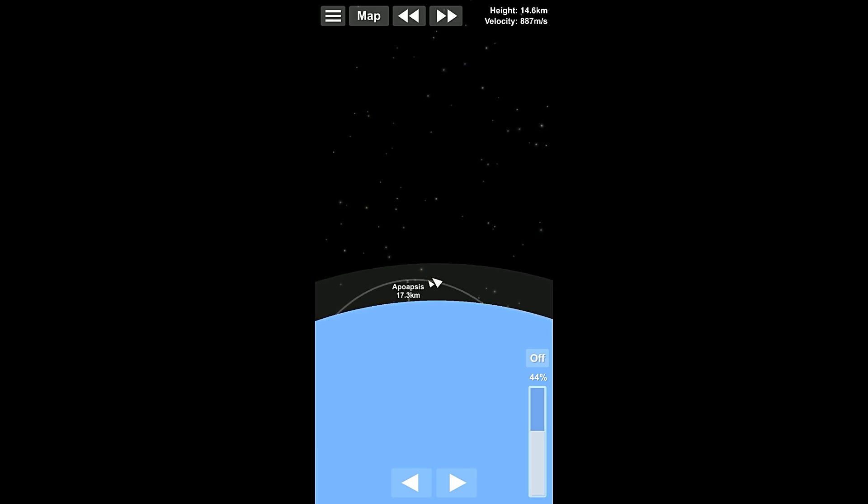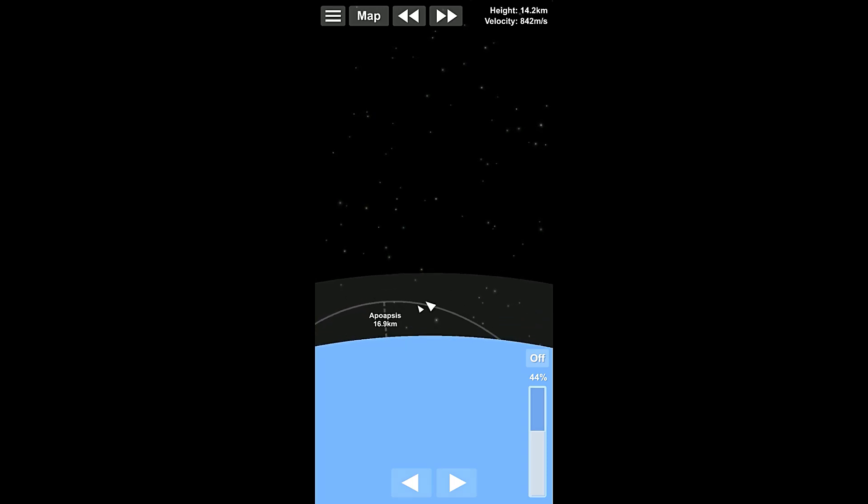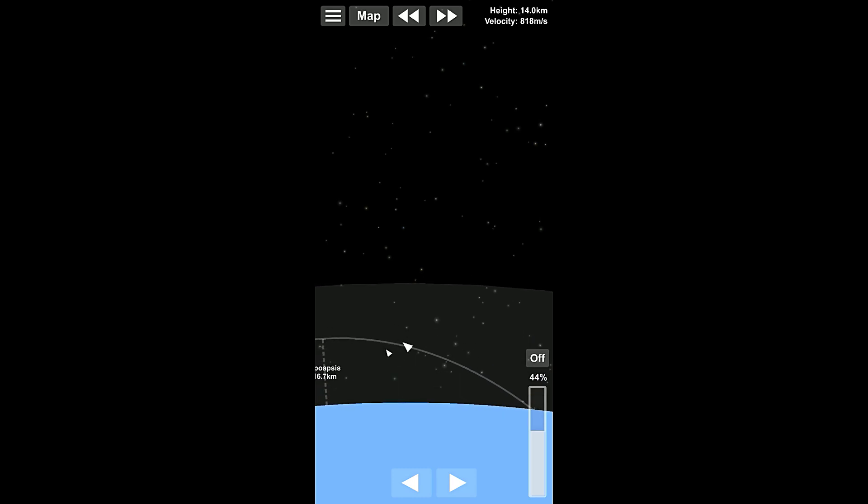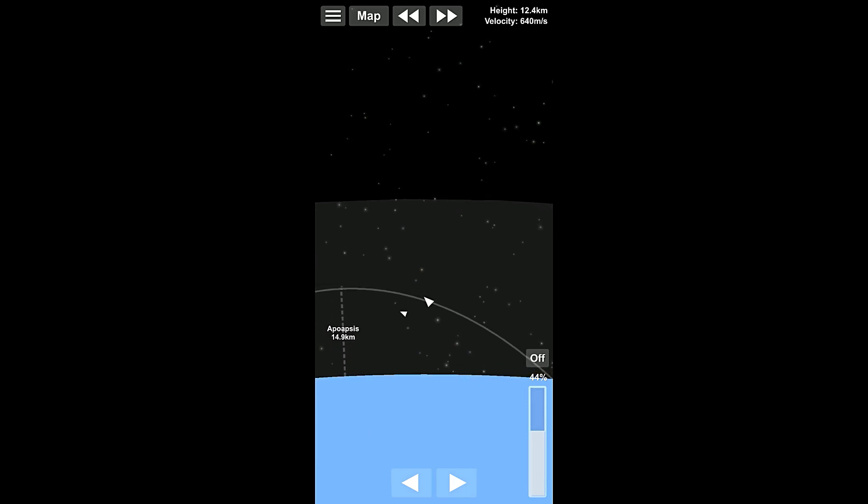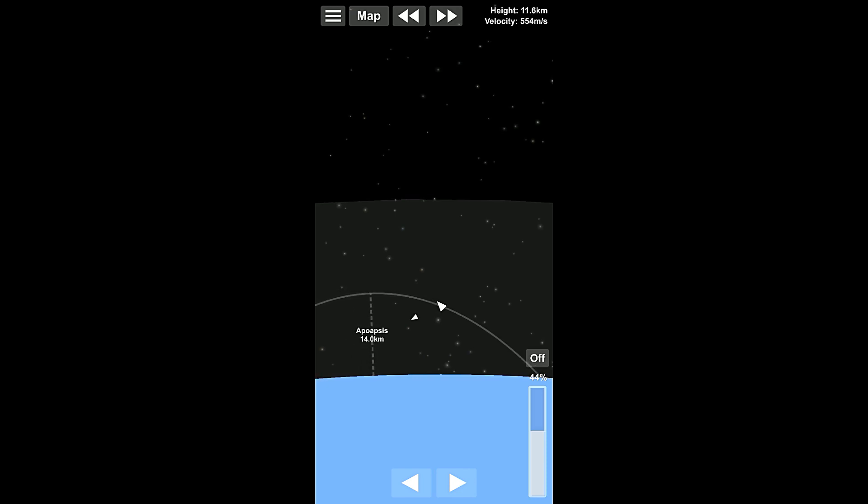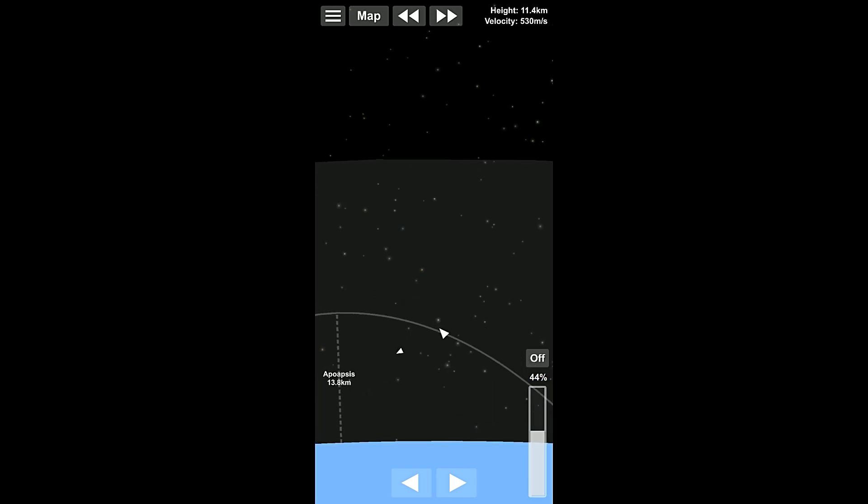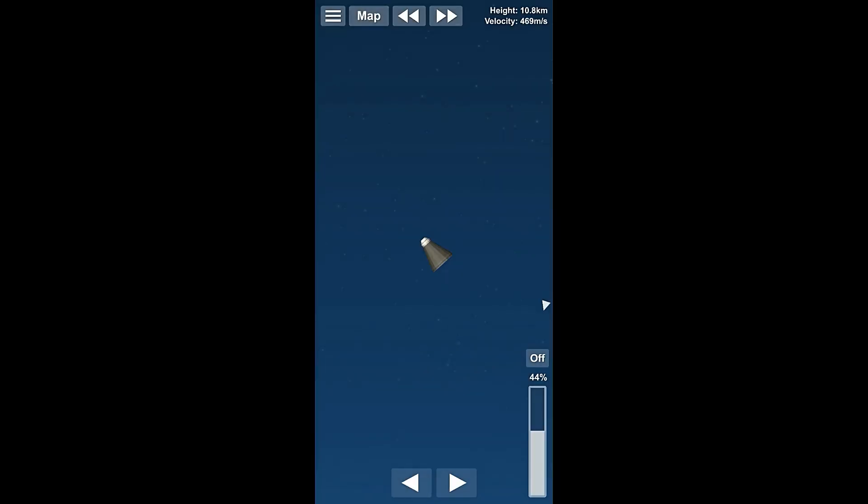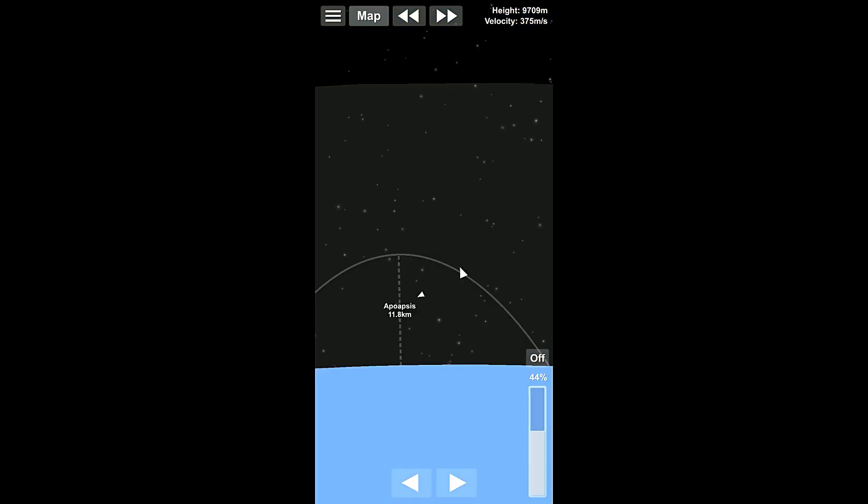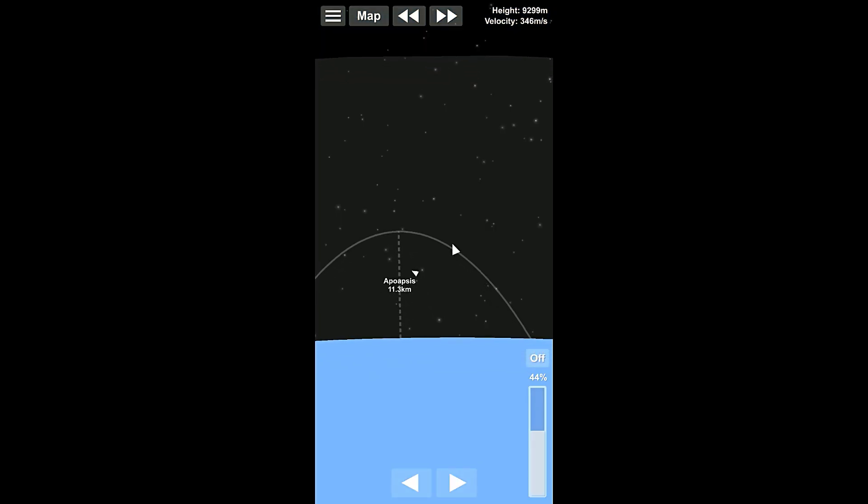I mean, that's pretty fast, actually, if you think about it. We just need to wait a second here, and our apoapsis might actually catch up with us. Probably not quite. Make sure that we're keeping ourselves pointed roughly in the correct direction, in the direction we're traveling, and we're doing pretty good here.